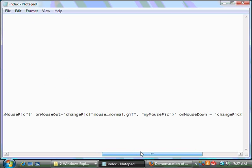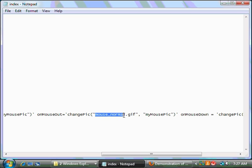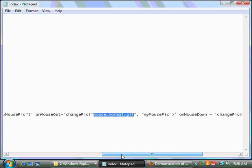The mouse out function is very similar. Again, same thing. We're going to use the same function, change pic. But in this case, we're going to make it change back to mouse underscore normal dot gif. So, when I move the mouse away from the picture, change the picture back to mouse normal dot gif, the one with no color on it.